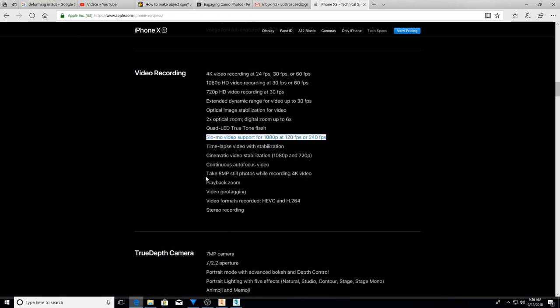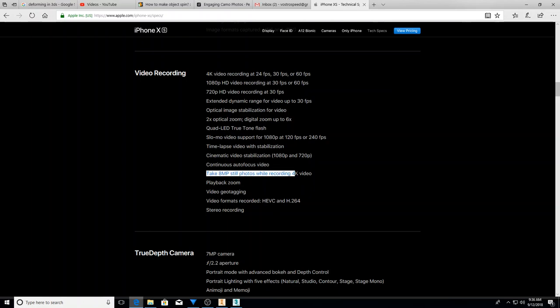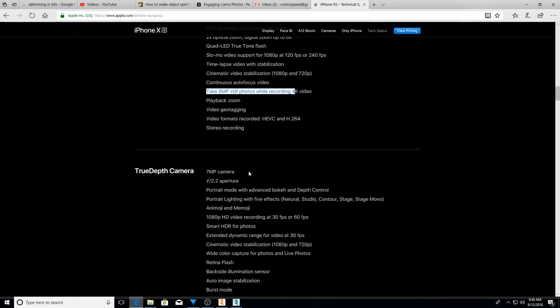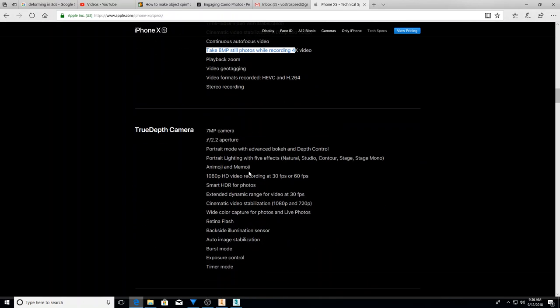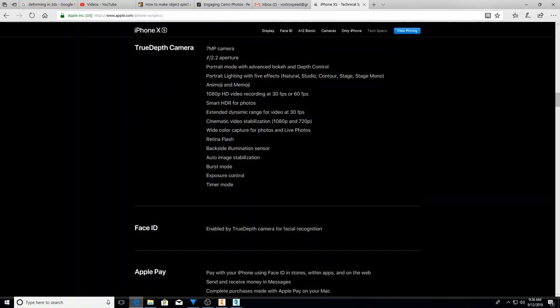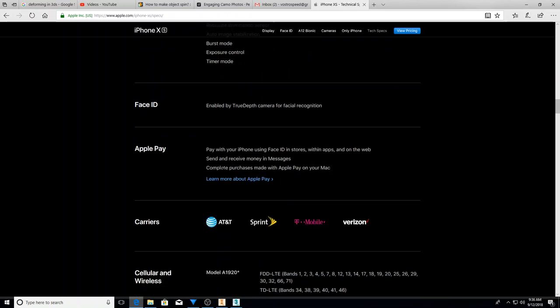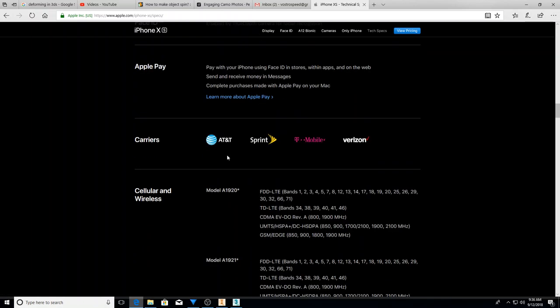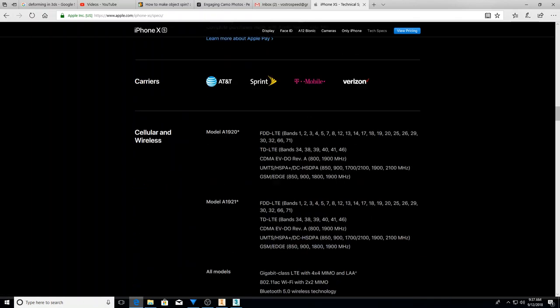I have, this is something I wish I had. You can take eight megapixel still photos while recording 4k video. That is awesome. And so, some of this other stuff, not so special face ID where we talked about that.